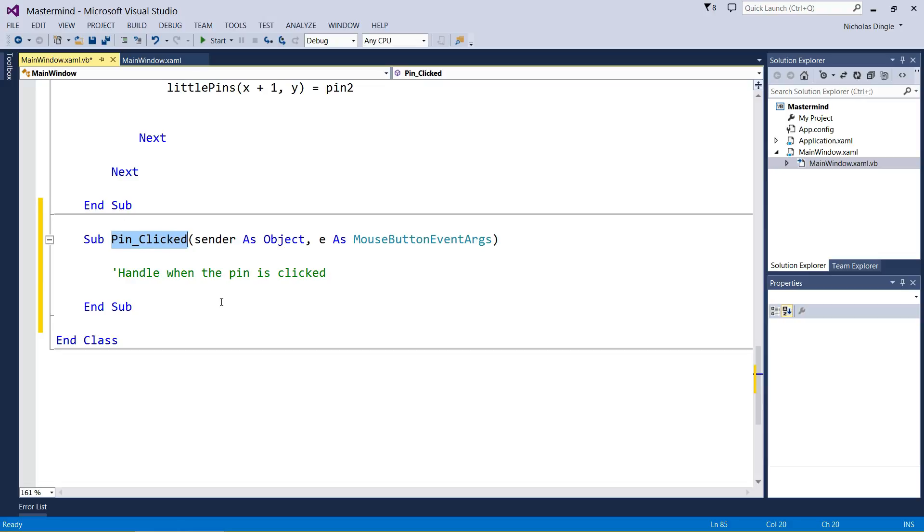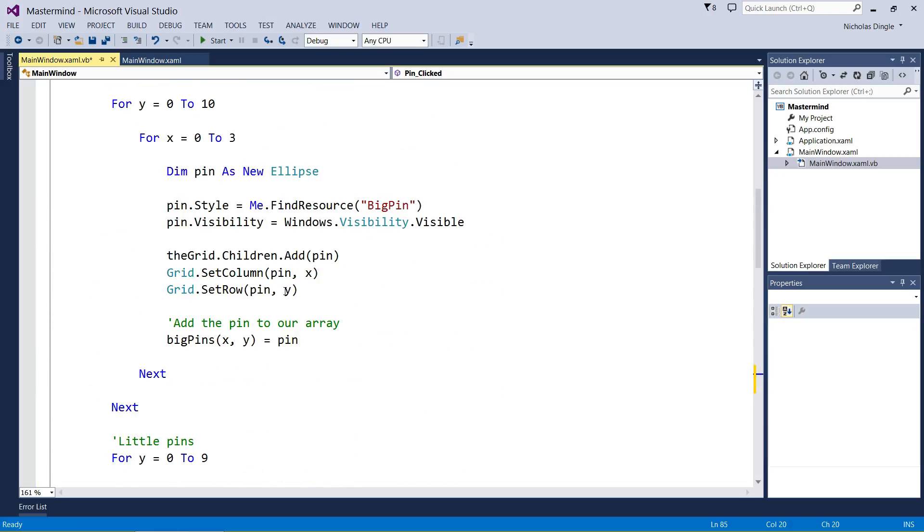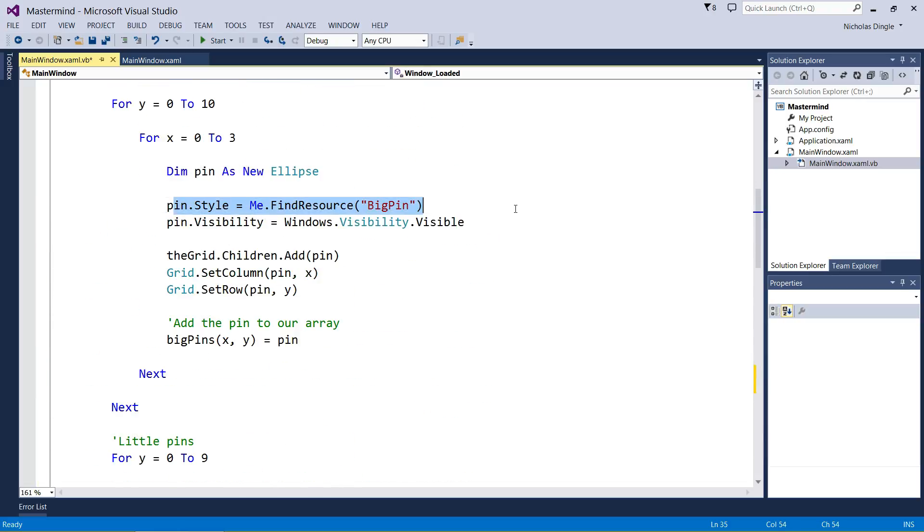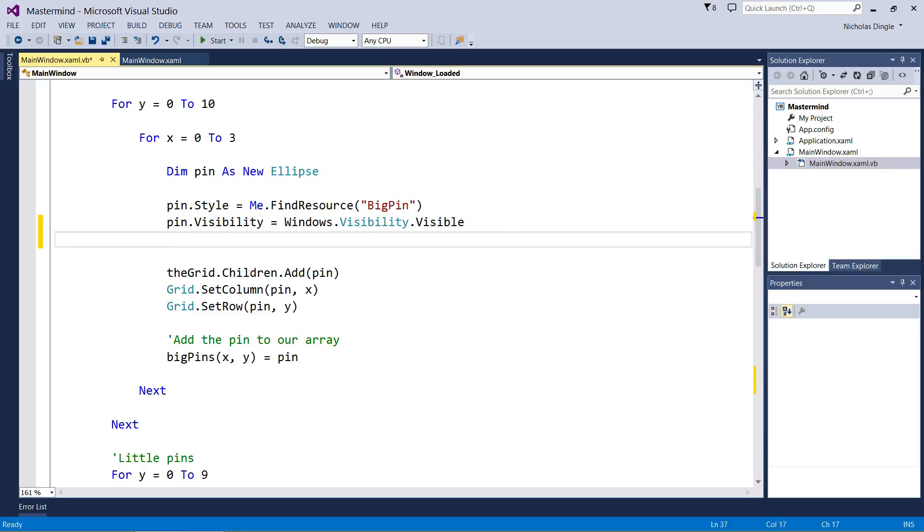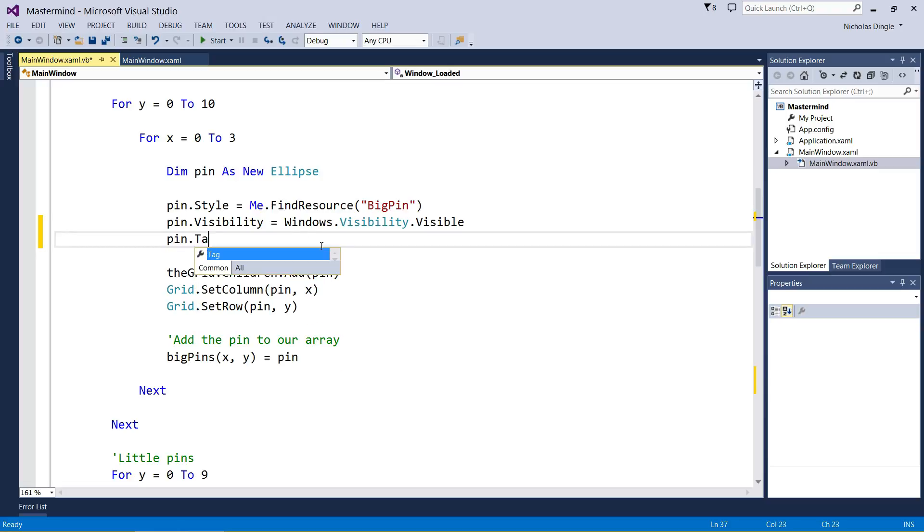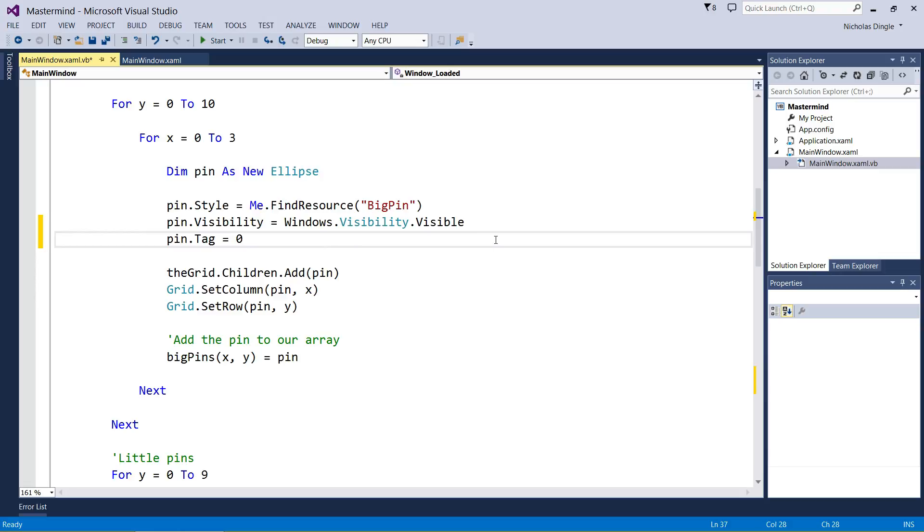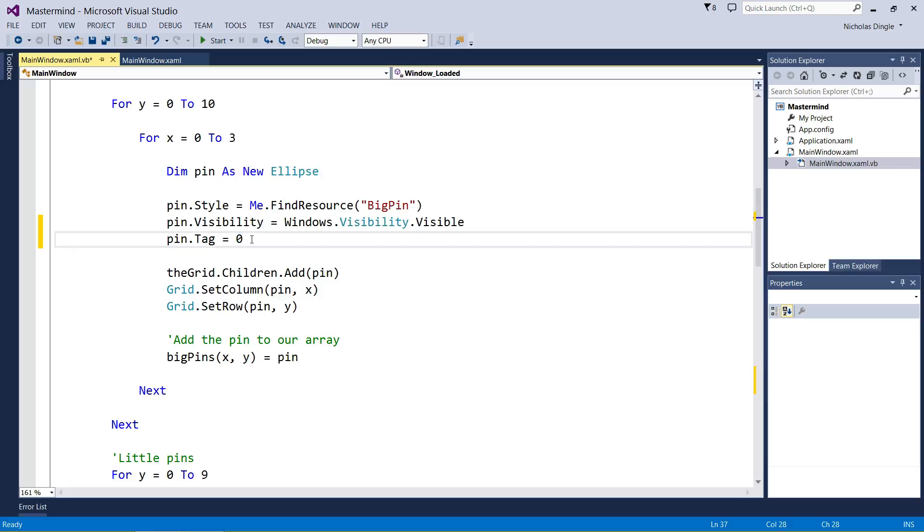What I need to do is when we're generating the big pins, attach this to the object. I'm going to scroll back up to our window loaded until you see these two lines where you set the resource and visibility of the thing. We're going to change that this lesson. First of all, we are going to set the pins tag to zero. Tag is just like an empty spot of memory and you can put any kind of data in there. We're going to use it to represent the color that the pin currently is. If it's zero, it'll be black. If we increase it to one, it'll be white, two to blue, and so forth.